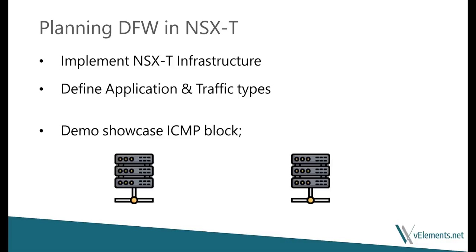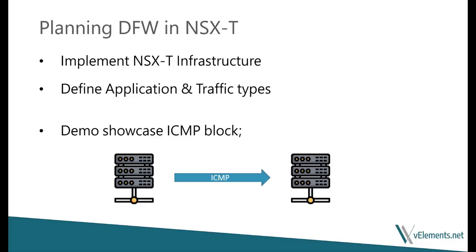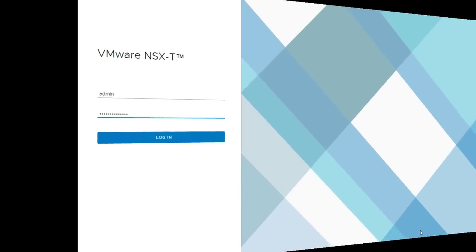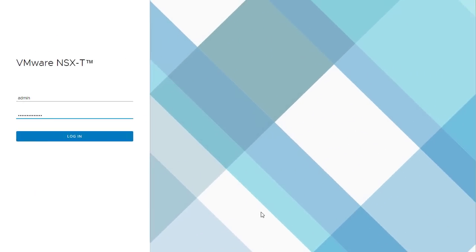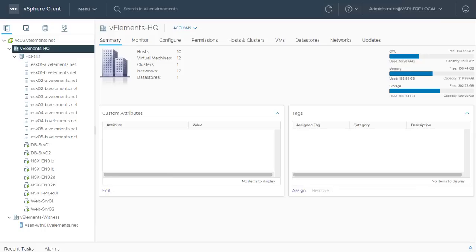For this demo, I want to create a rule that prevents ICMP traffic between web and database servers. But before I start the configuration in NSX-T, let's check the servers in vSphere environment.